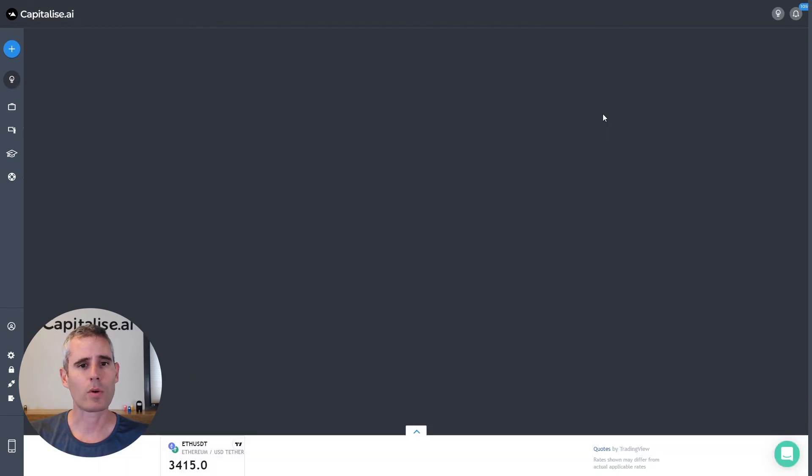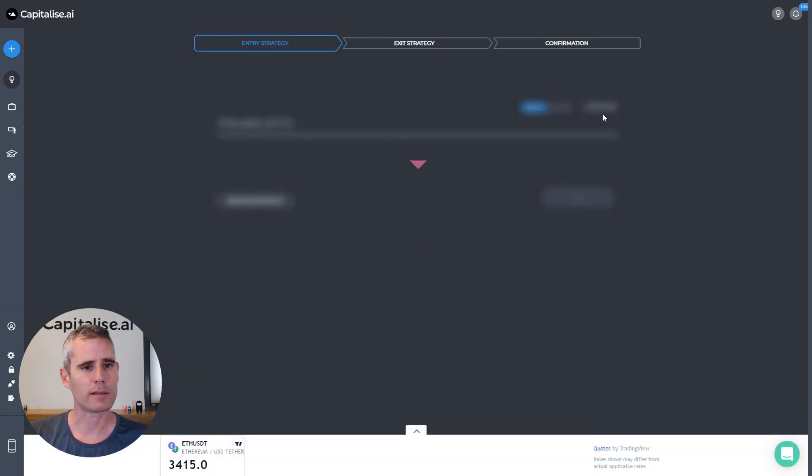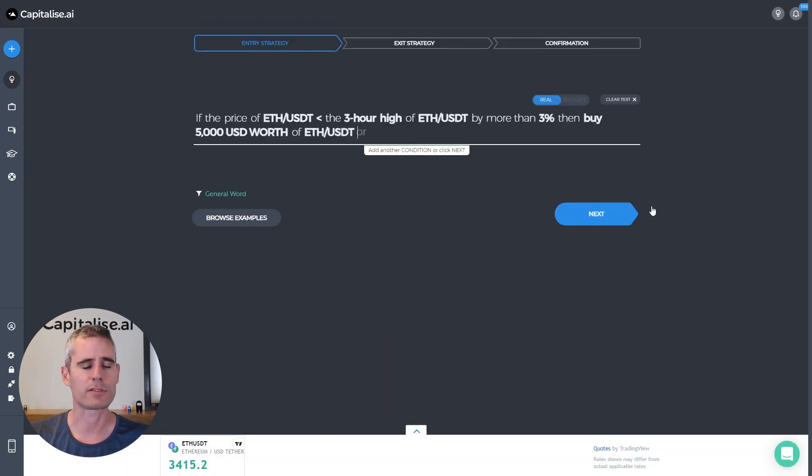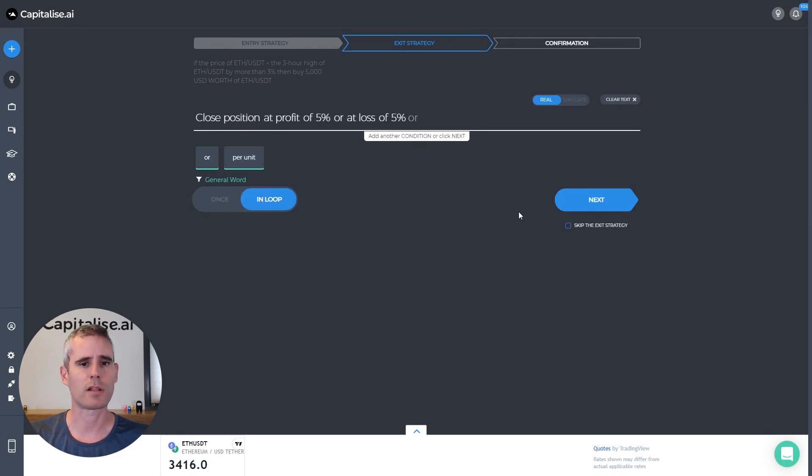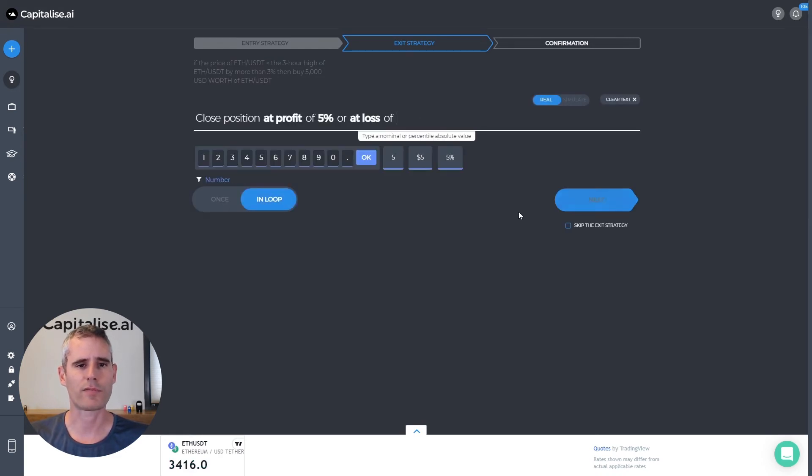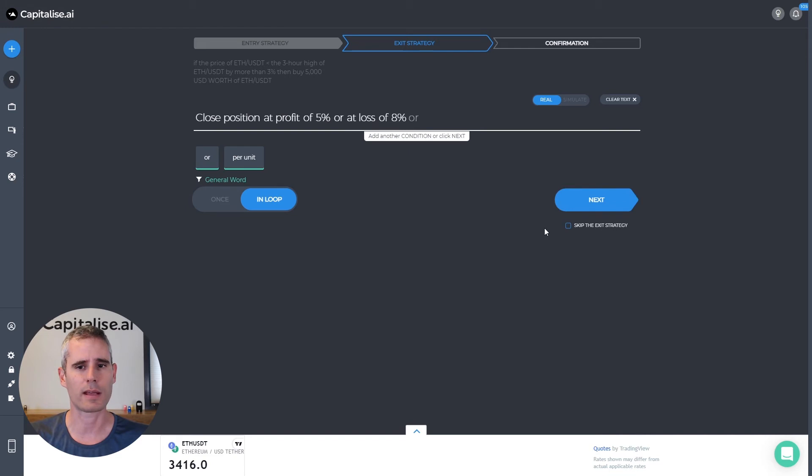But actually I will now clone it and create another strategy and change it just a little bit. Let's change the loss from five percent to eight percent and see how that affects our strategy.